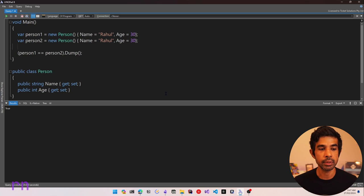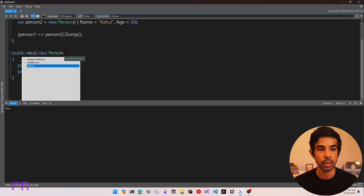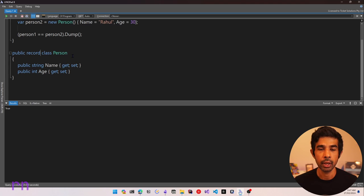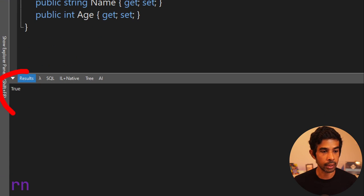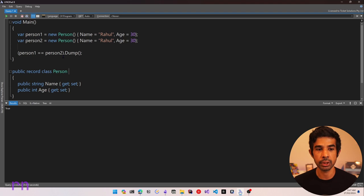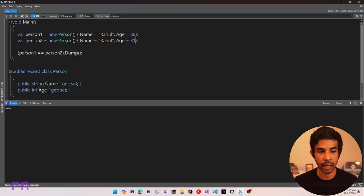Let's see what Record Types give us. To start using Record Types, the easiest way is to simply add the word 'record' before the class keyword. As soon as I make this a record type and run it again, you can see the result is true — person1 equals person2. That's because it compares each property: the Name and the Age are both equal. If one of them is different, say age 31, it returns false. So it compares each property and returns false if any are different.